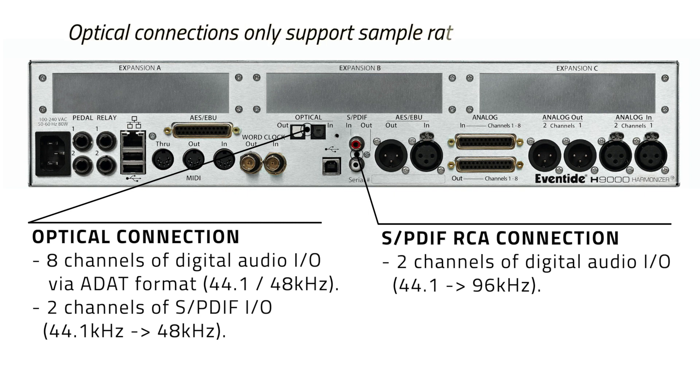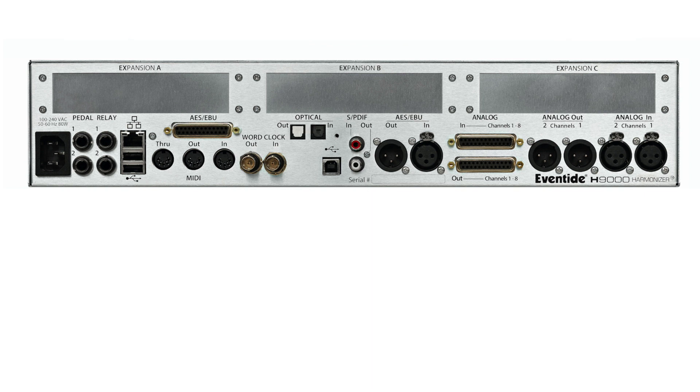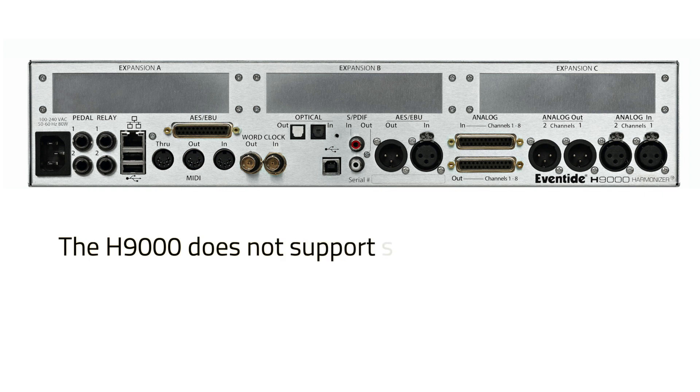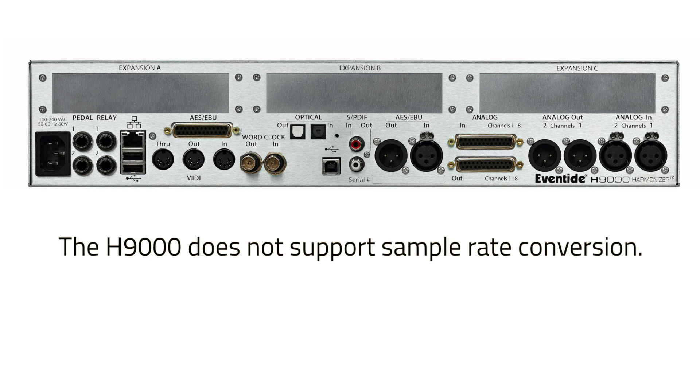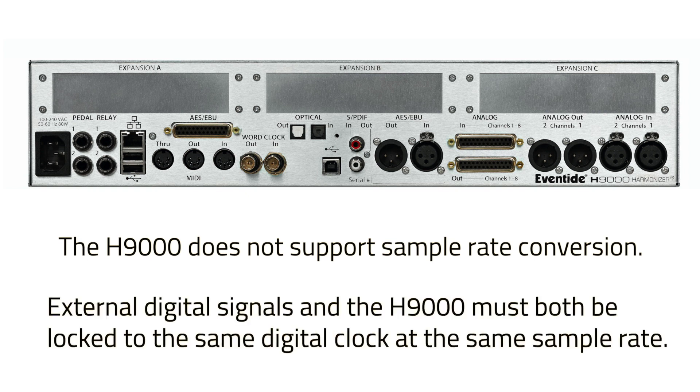Note that S/PDIF optical and ADAT only support sample rates of 44.1 or 48 kilohertz. They are not operational when the H9000 is set to run at higher sample rates of 88.2 or 96 kilohertz. Also note that the H9000 does not support sample rate conversion. If you want to feed the H9000 a digital audio signal, the external digital signal and the H9000 must both be locked to the same digital clock at the same sample rate.